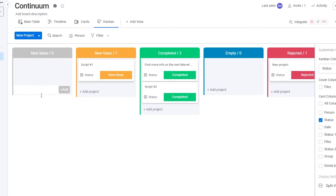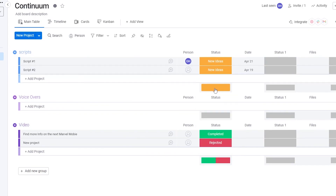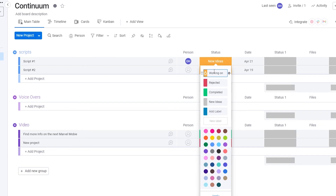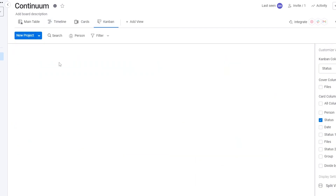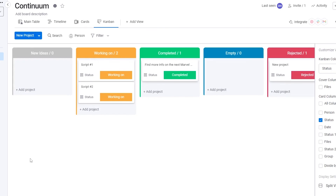In Kanban, add your projects, assign them to your team, and move them between stages. You'll have columns for new ideas, working on it, completed, and rejected. Keep the empty column if you want or remove it. This is my typical workflow — ideas come in, get worked on, get completed, or get discarded if they can't be worked on.